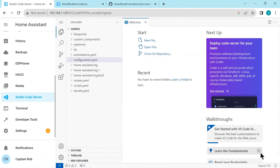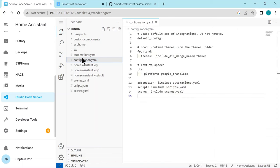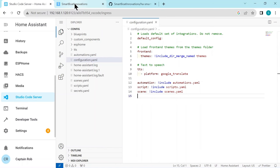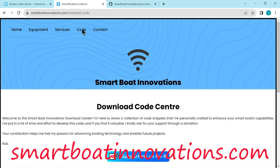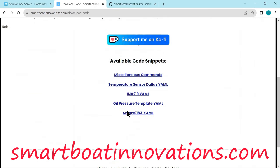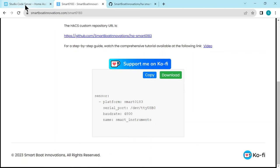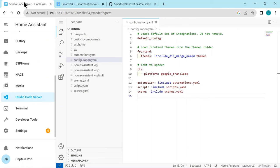So to use this integration we actually have to configure it. So we need to go to Studio Code Server and there's a configuration.yaml file - it's like the main configuration file for Home Assistant. And if you go to the very end of that, there's some configuration YAML we need to put there. So back to my website, down to the Code page, back to the Smart 0183 page. I need to copy this whole stanza, this whole sensor stanza, and then paste it into the configuration - it's just Control+V here.